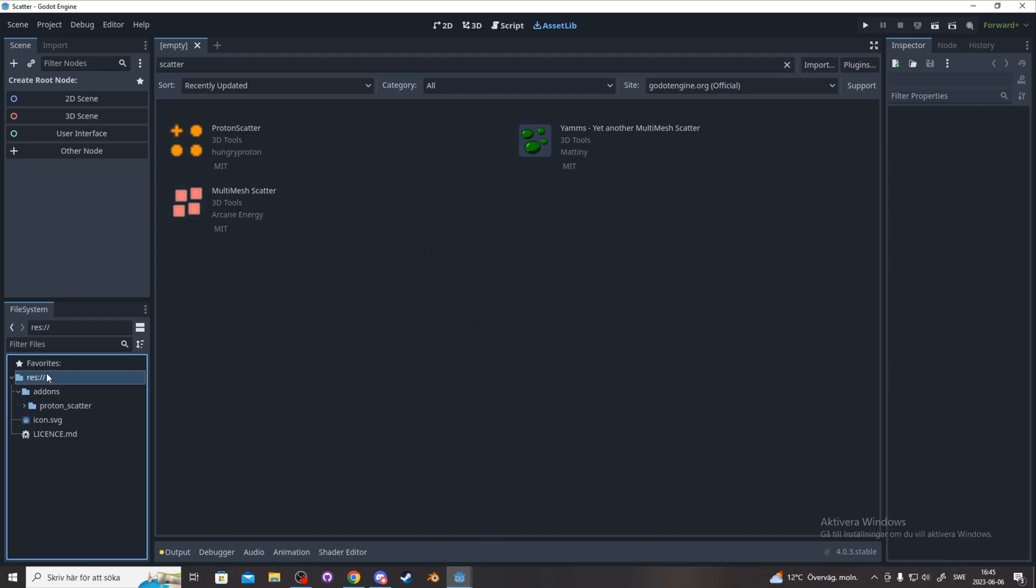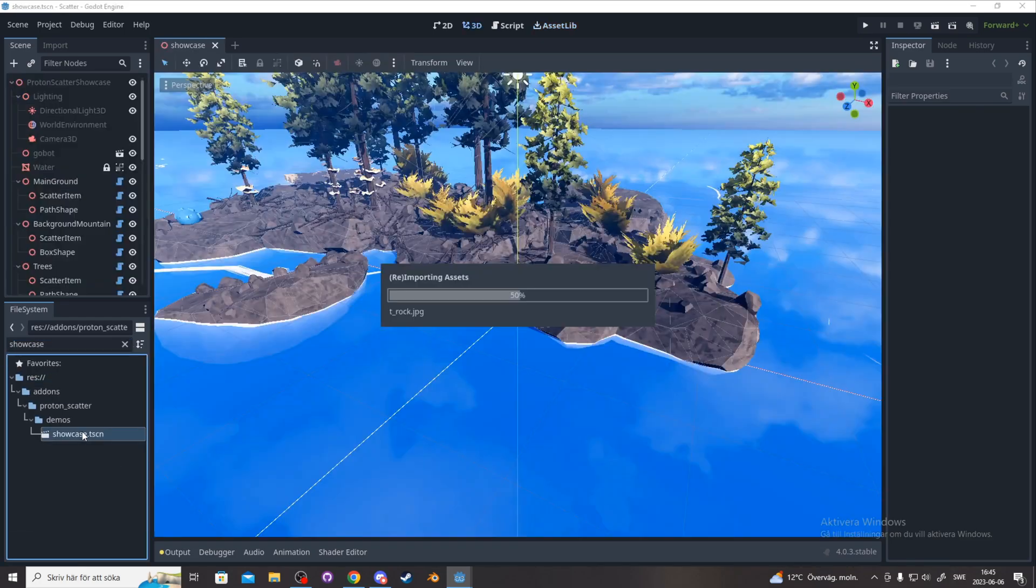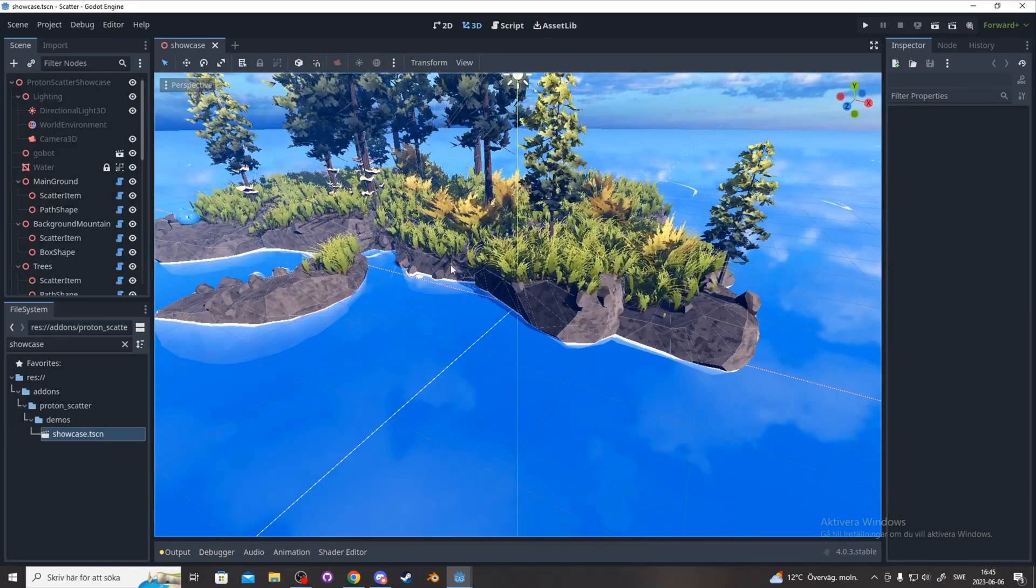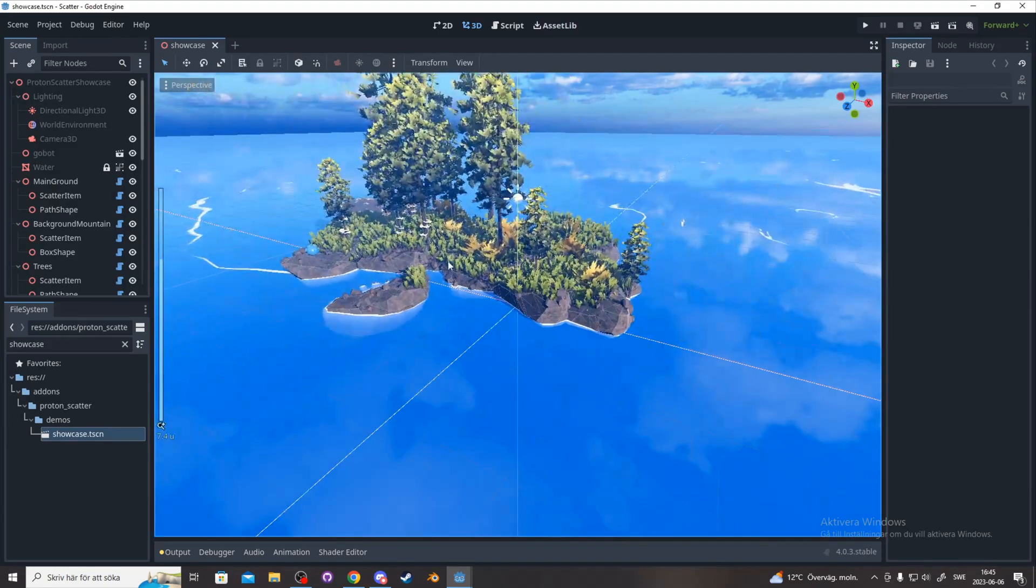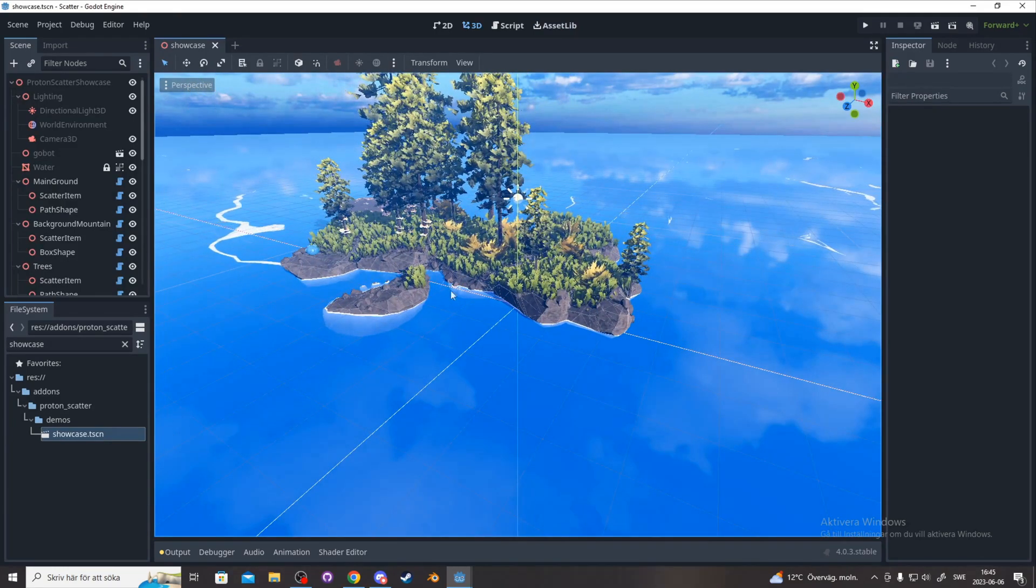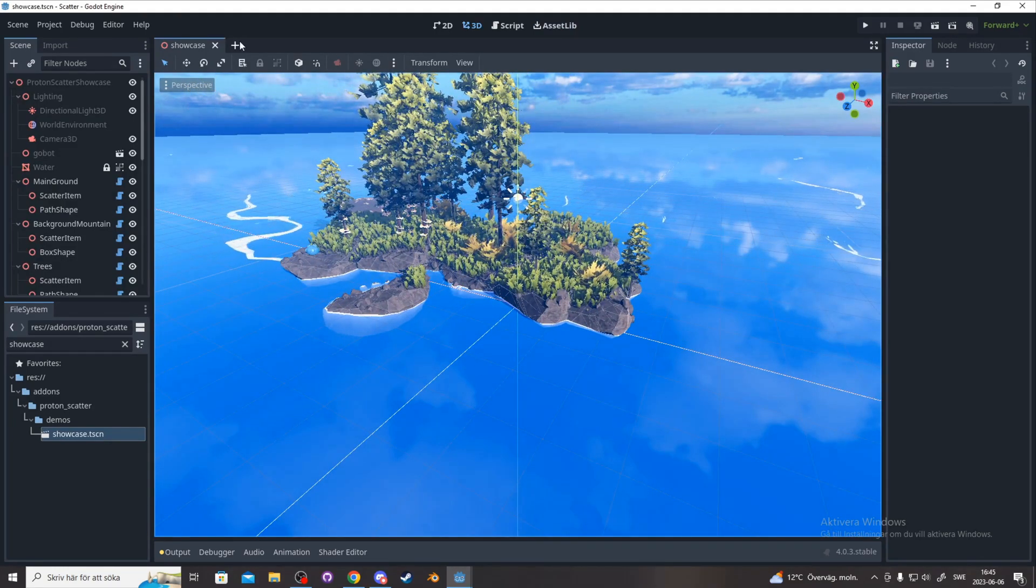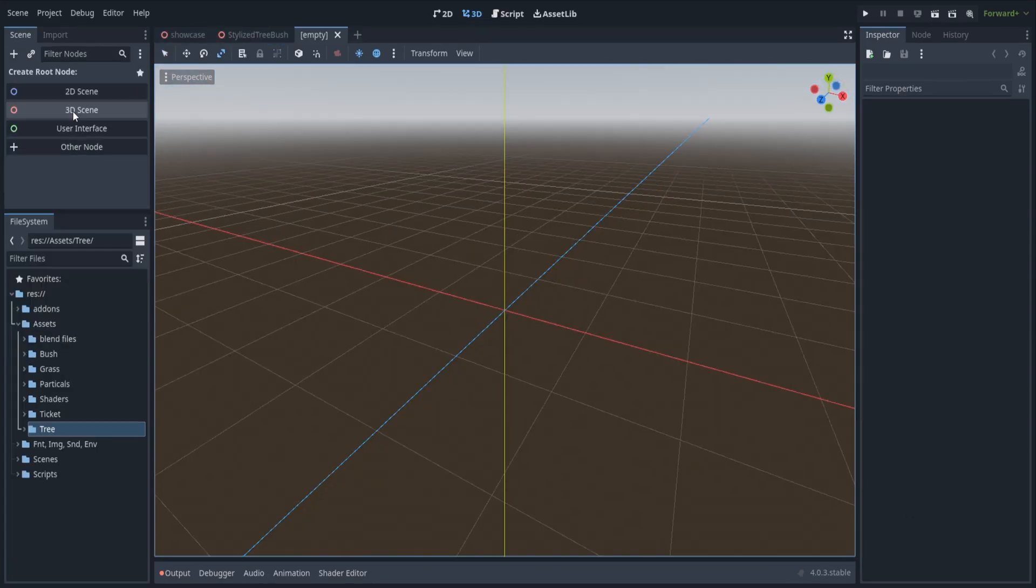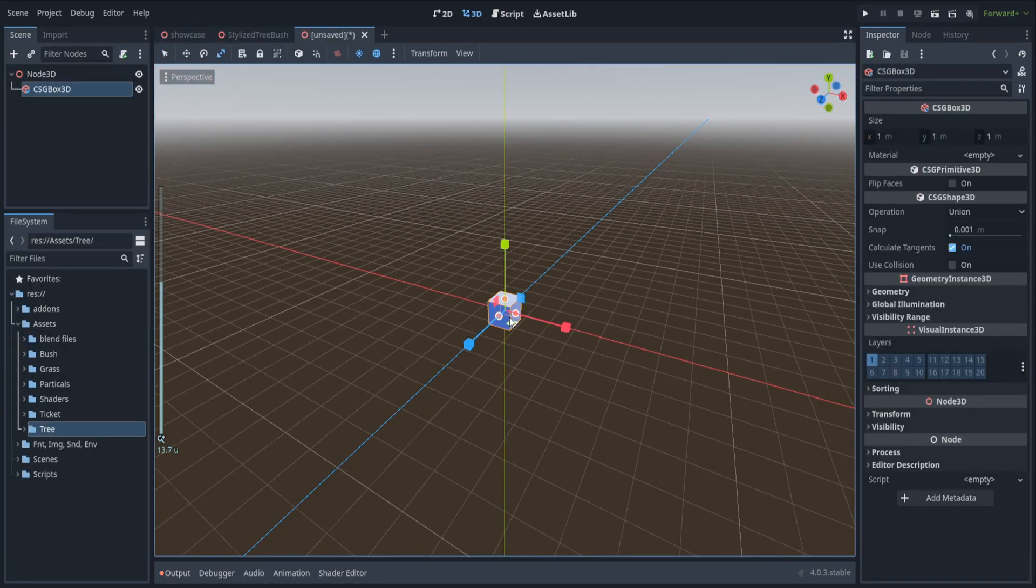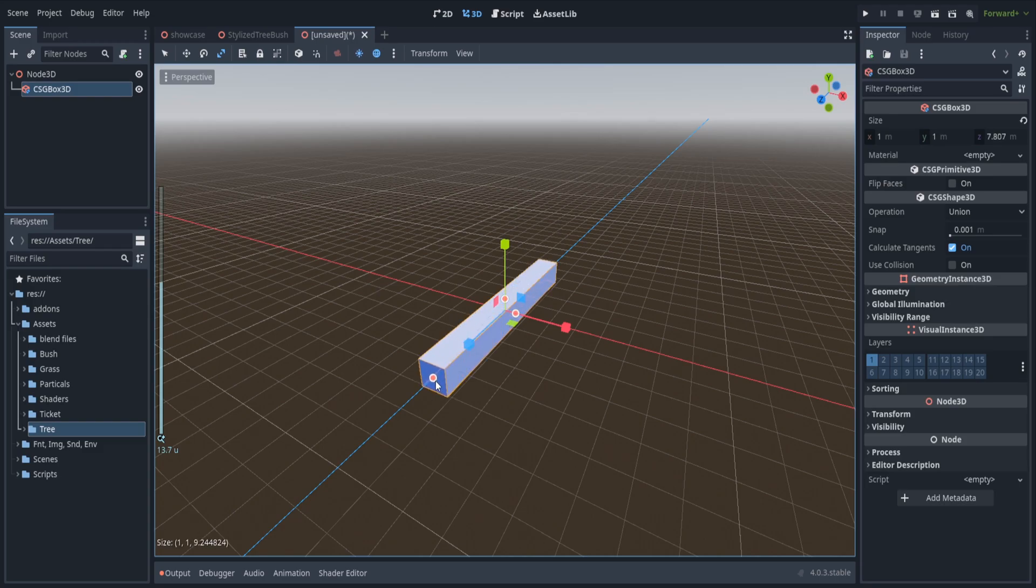Now when it's installed, search for showcase and open up the scene. This scene is great for figuring out how the plugin works. I'm going to make a new 3D scene and add a CSG box and drag it out a little bit.